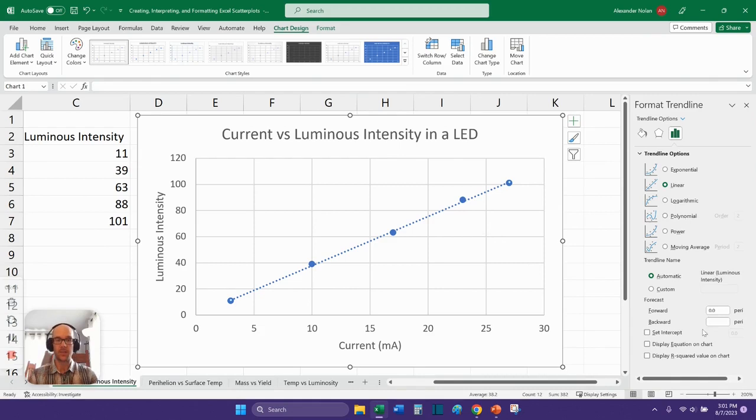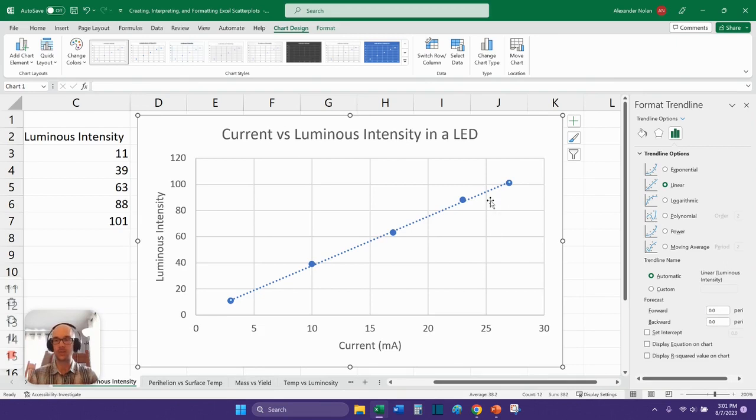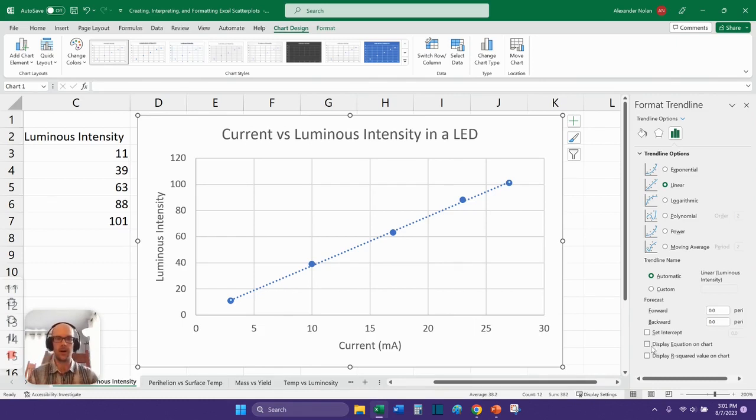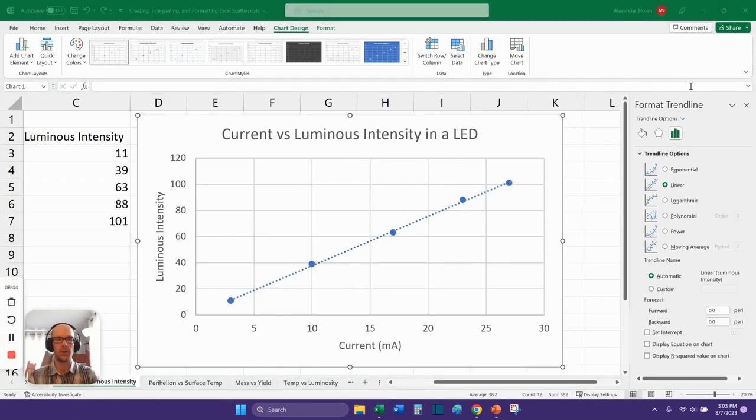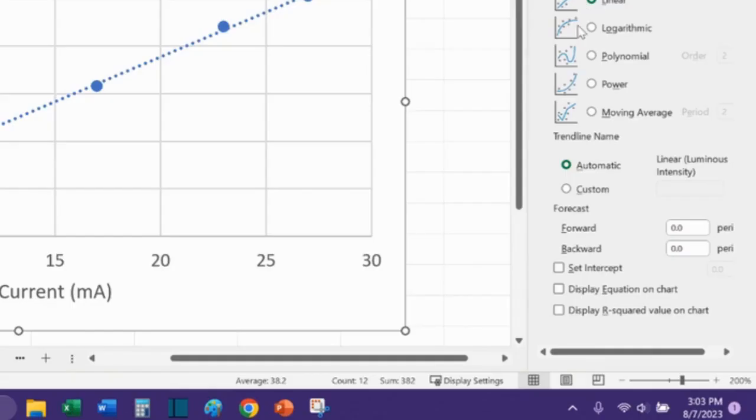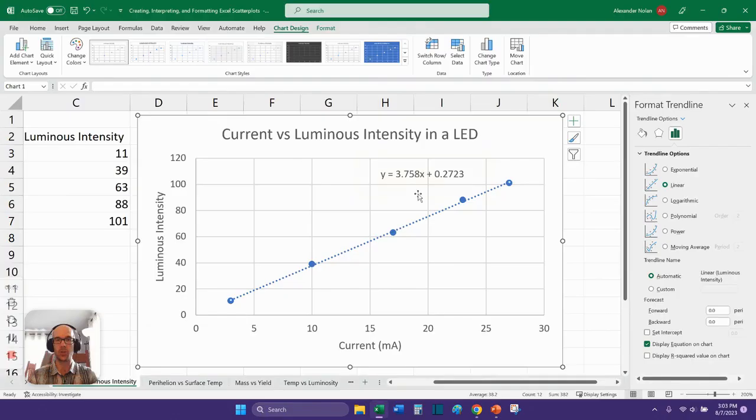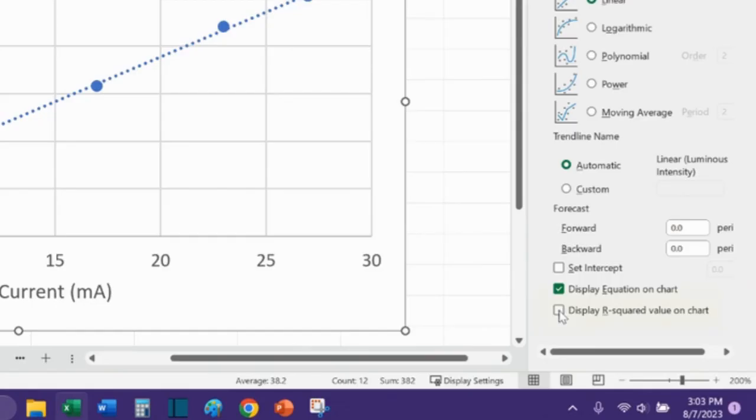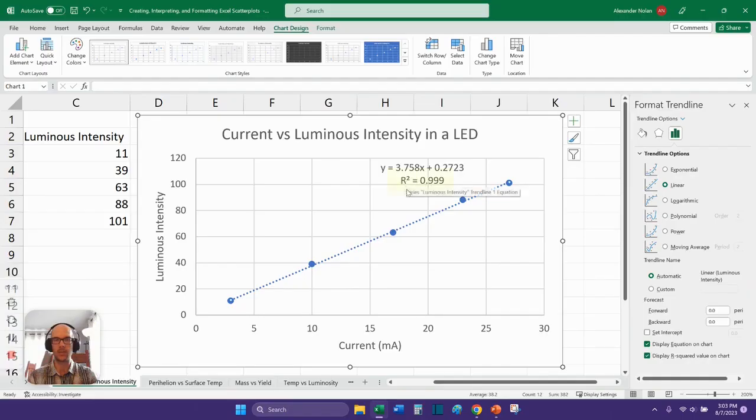One thing that I want us to be able to do is to display the equation on the chart. This line actually has a slope intercept formula that Excel can calculate for you. This is rise over run that you might remember learning from high school or middle school. So I'm going to go over here to the format trend line window that has just opened up. And I'm going to click display equation on chart. And what this does is it actually shows me an algebraic equation that describes the slope of that line. And I'm also going to click display R squared value on chart. And when I click that, it gives me this R squared value.